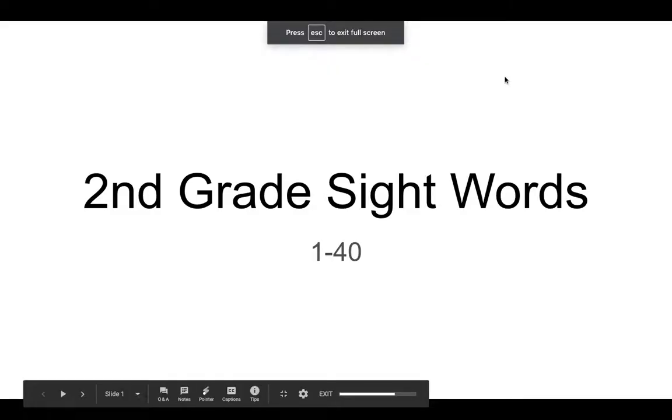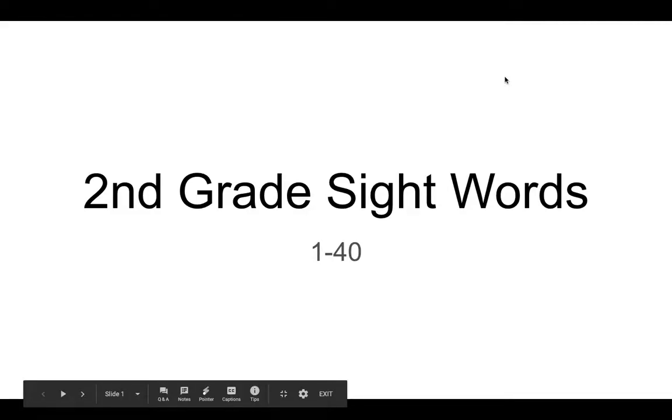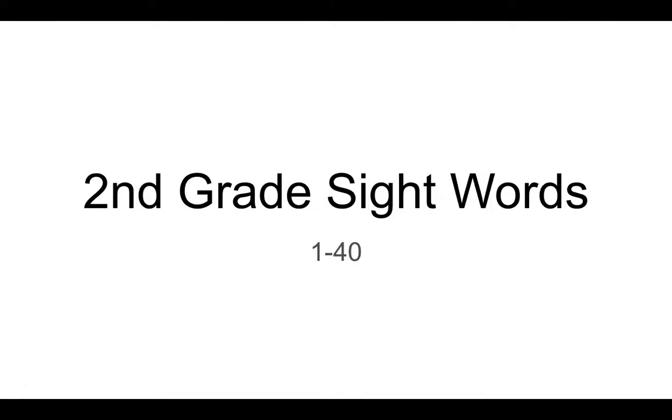Today we are going to practice second grade sight words numbers 1 through 40. I am going to read each sight word for you once and then I want you to read it with me. Here we go!